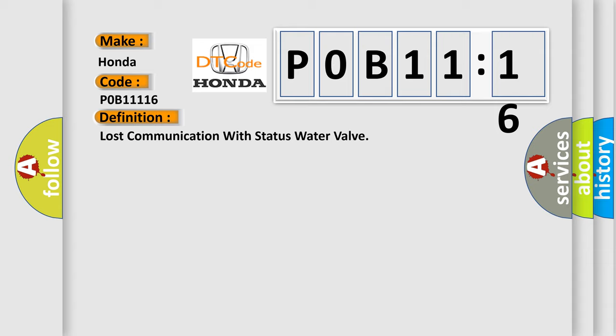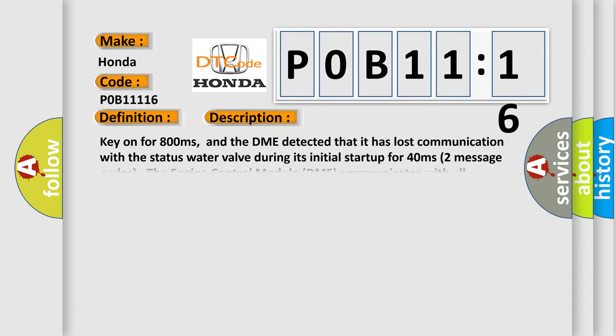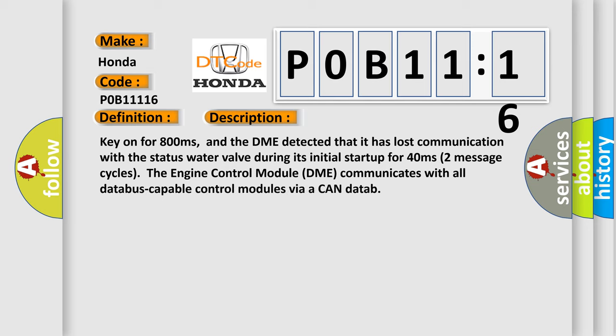And now this is a short description of this DTC code. Key on for 800 milliseconds, and the DME detected that it has lost communication with the status water valve during its initial startup for 40 milliseconds, two message cycles. The engine control module DME communicates with all database-capable control modules via a CAN data.